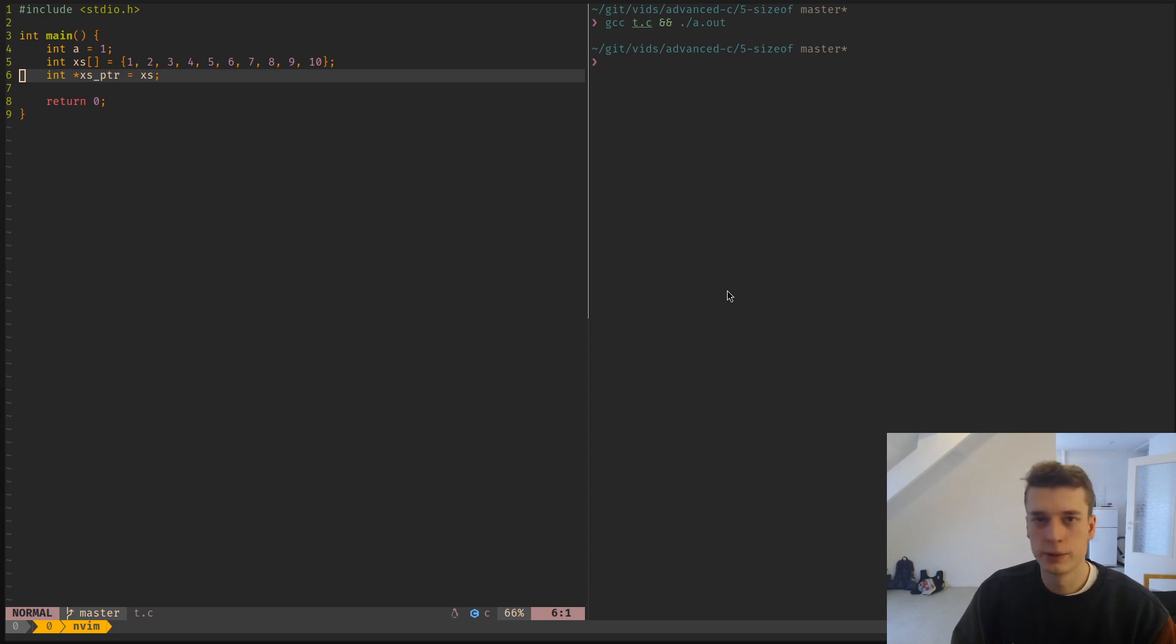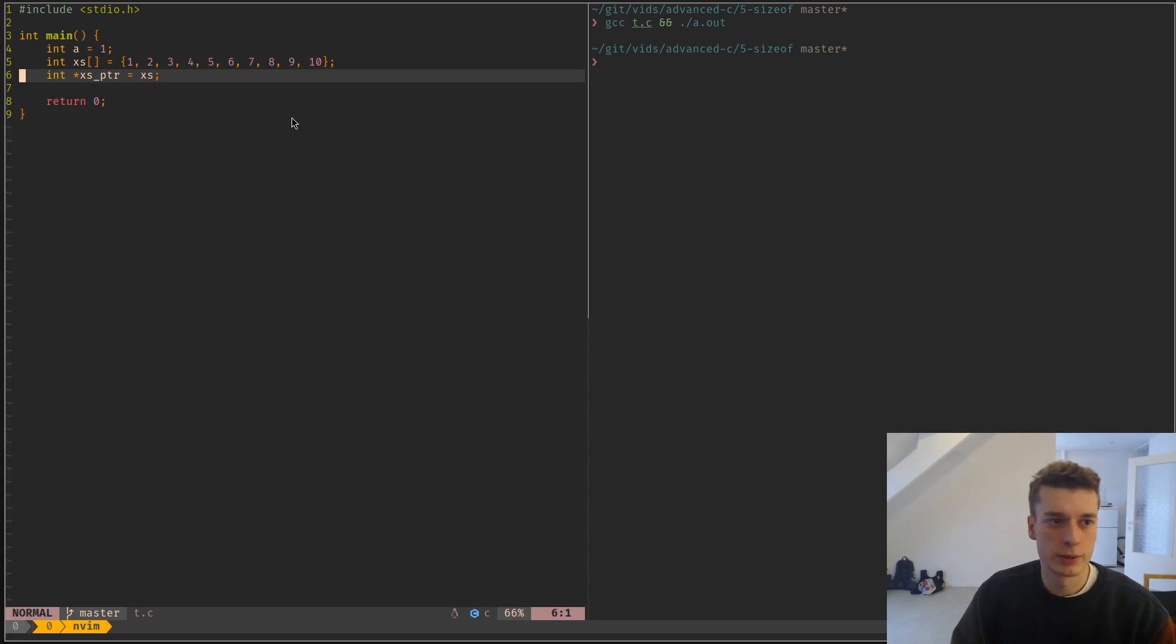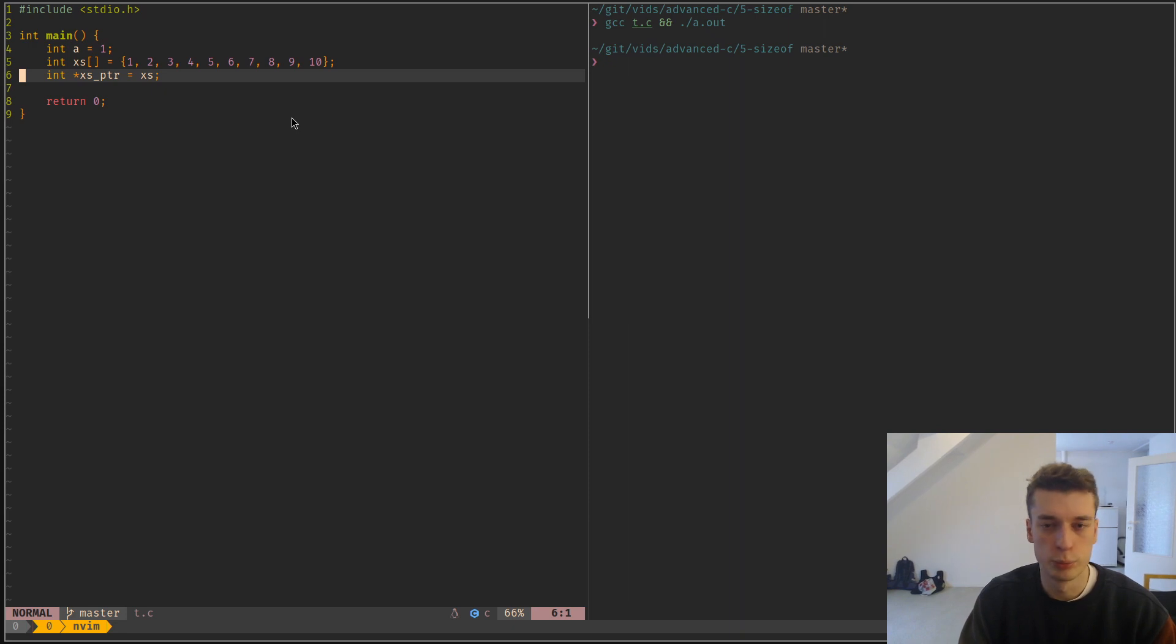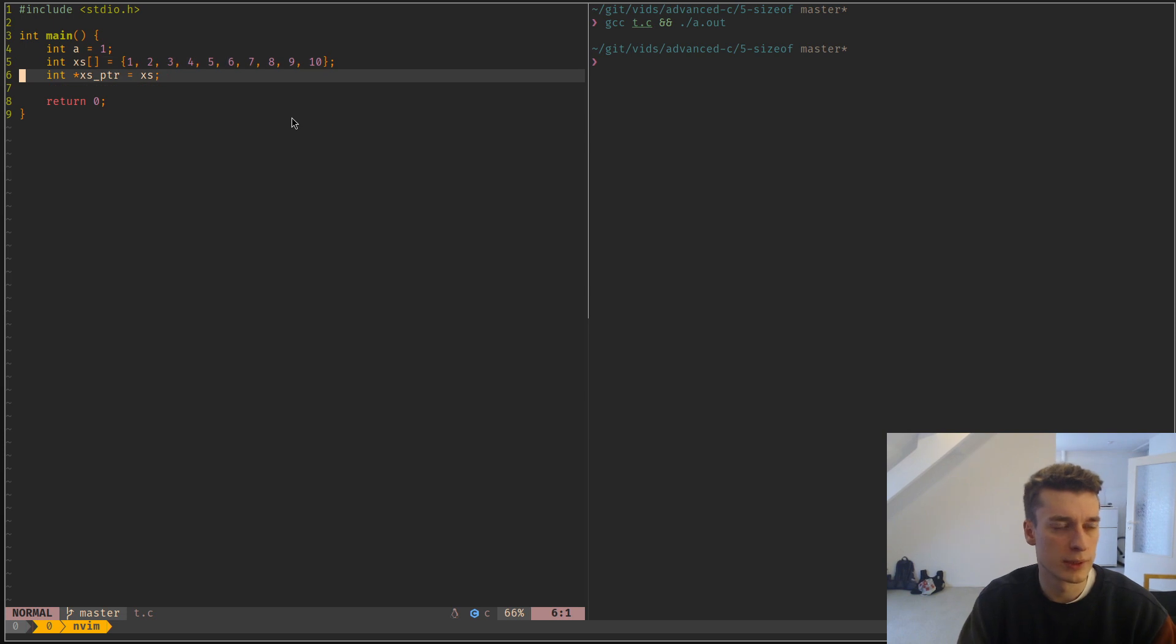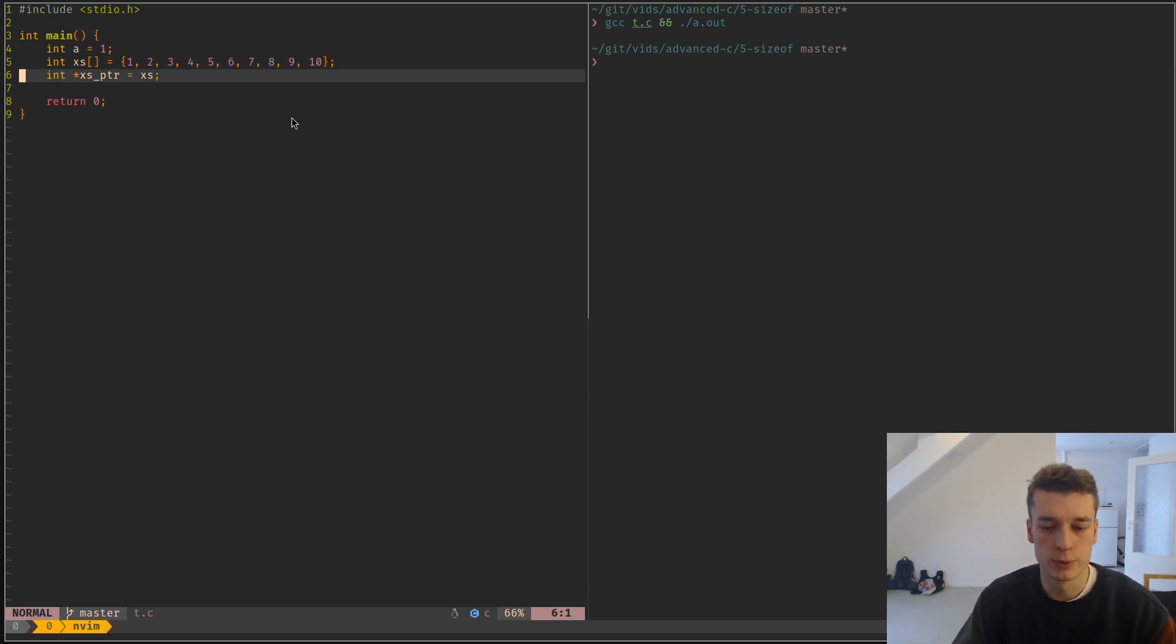Hello, in this video I will present the sizeof built-in operator in C. It's a compiler construct that allows you to get the size of a variable or a type.